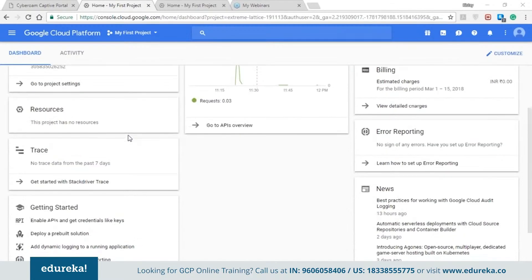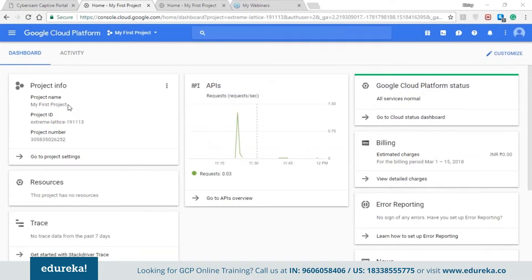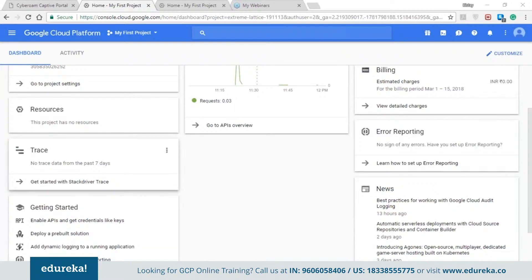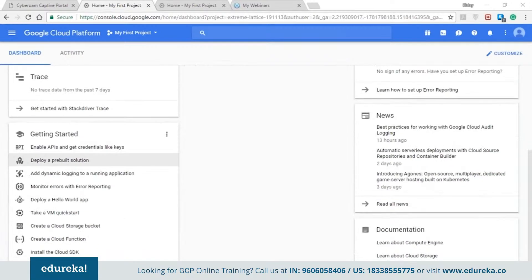On the left hand side you have the project info — the project name, project ID, and the project number. These are the details of your project which you can change by selecting your project. Coming down, you have the resources — all the resources you create will appear here. Further down, you have the trace section where you can trace your data from the past seven days or the past seven months. Everything is customizable.